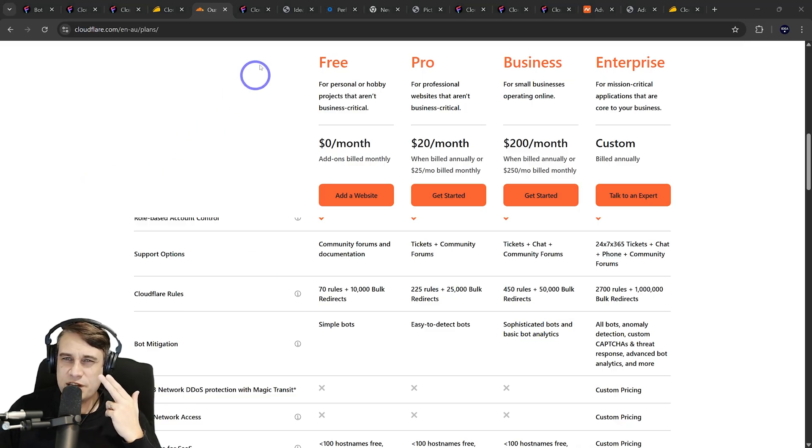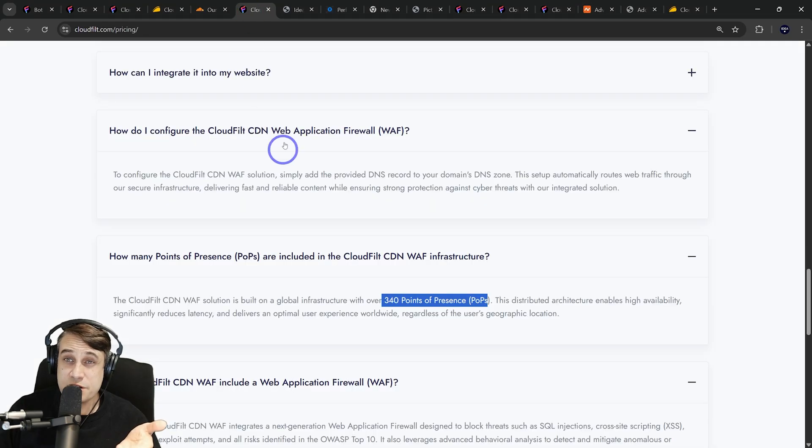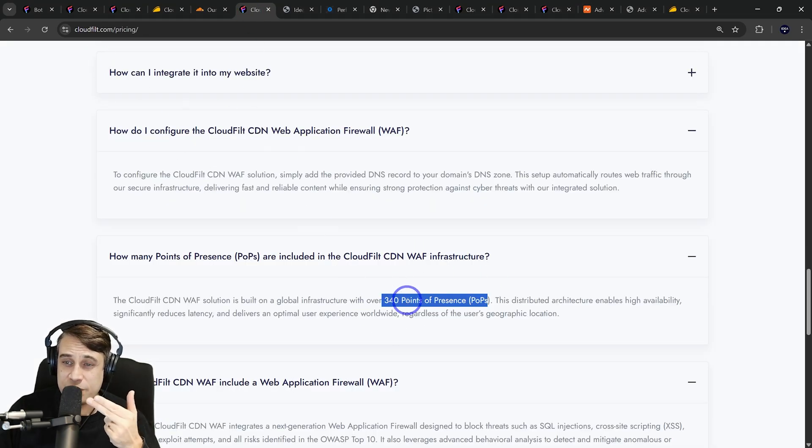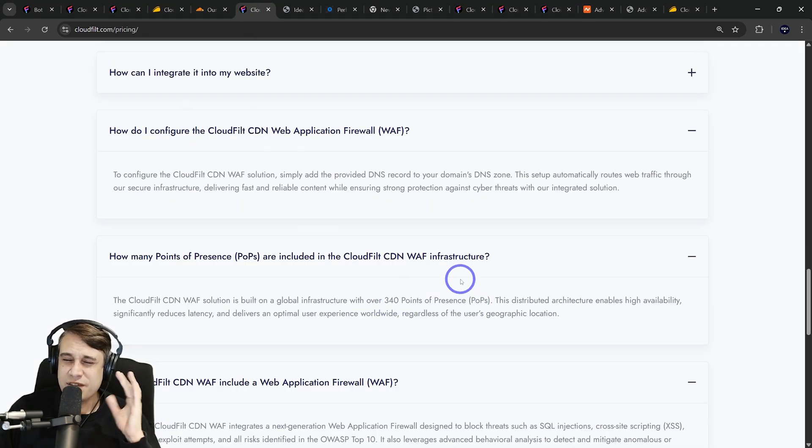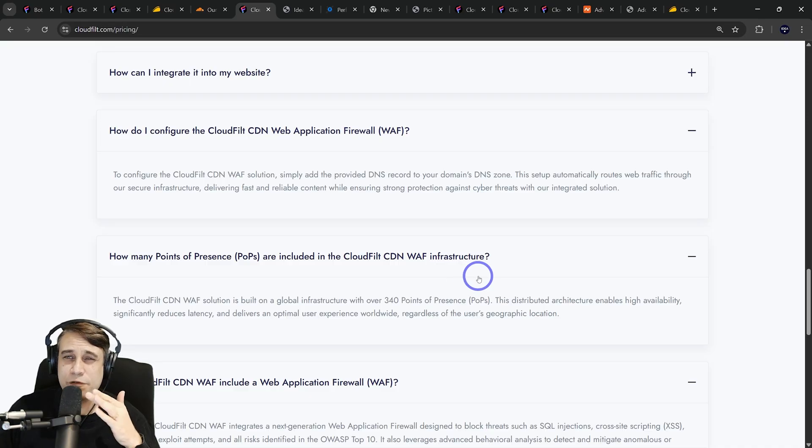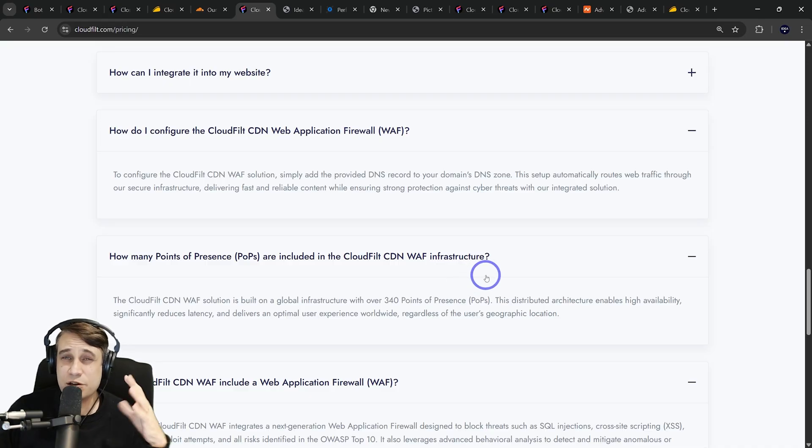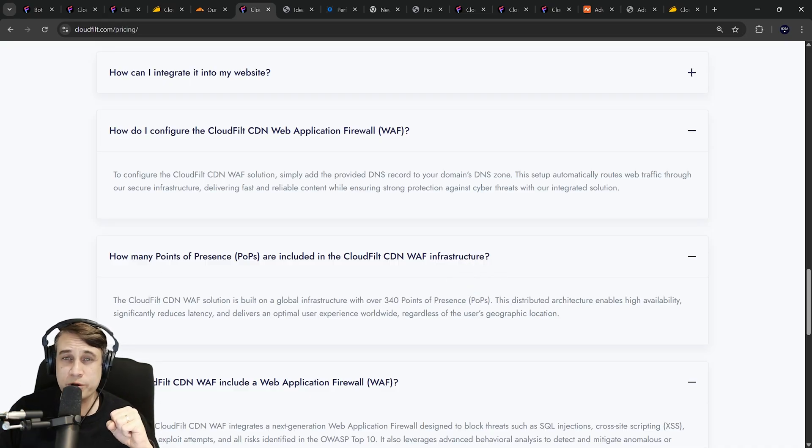The other thing I wanted to see was the actual size of the network. CloudFilt's claiming to have over 340 points of presence. That's pretty similar to CloudFlare as well in terms of the actual size of the network across the world.